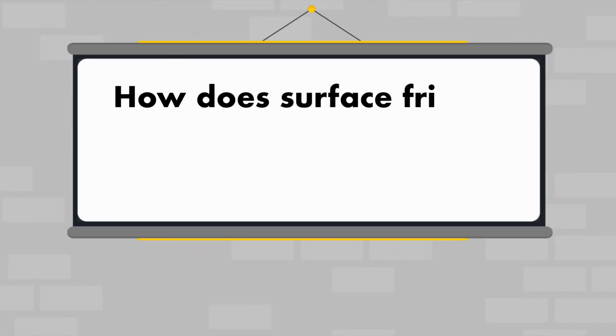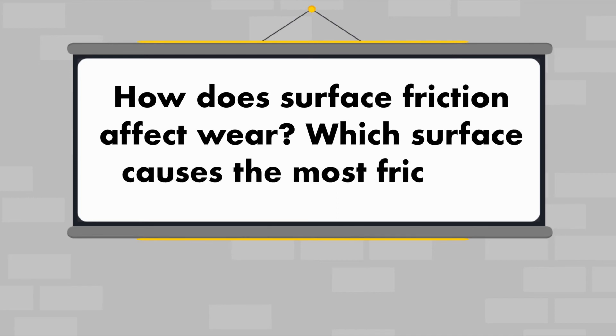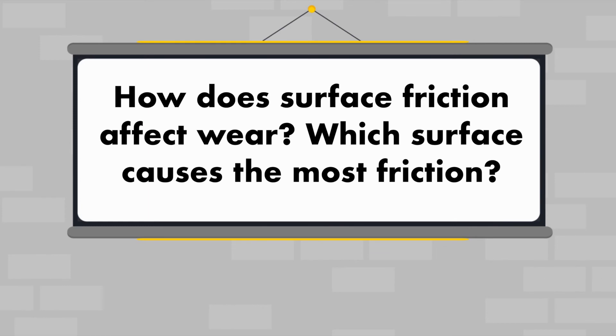Now for a question: how does surface friction affect wear? Which surface caused the most friction? Watch the next video to find out more.